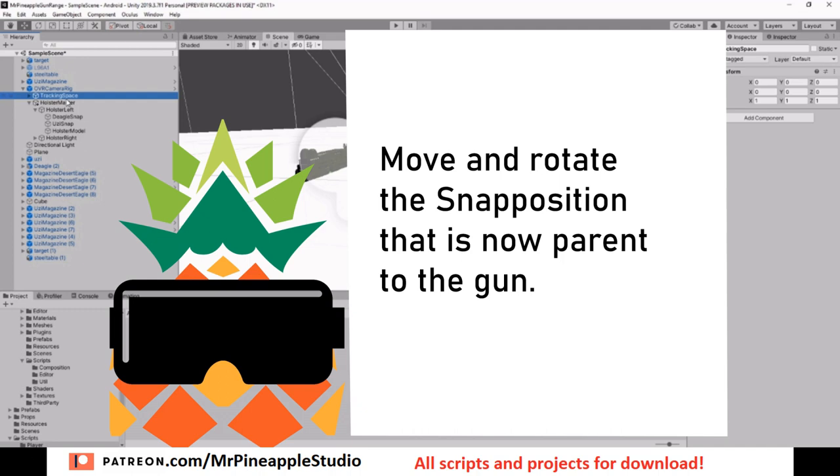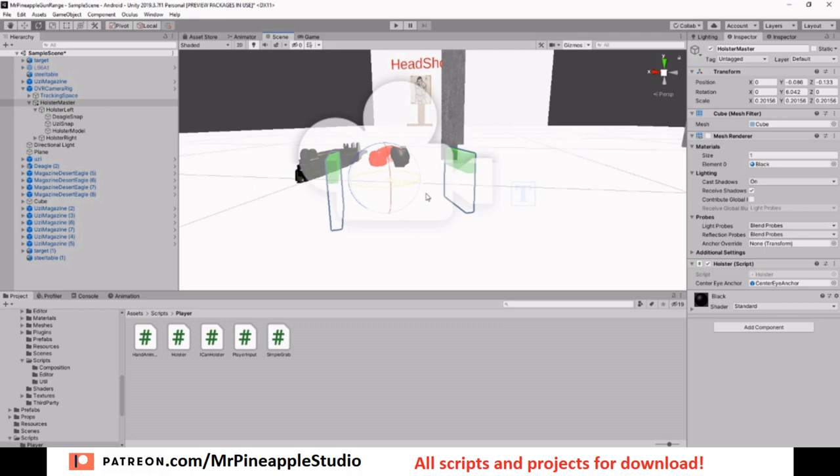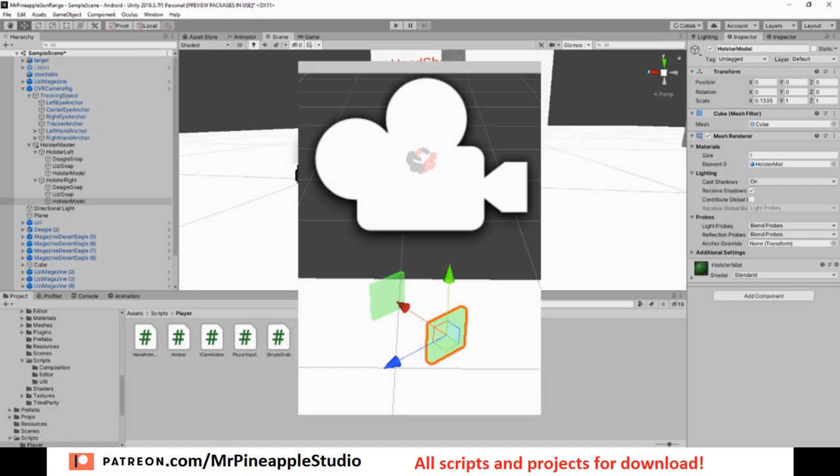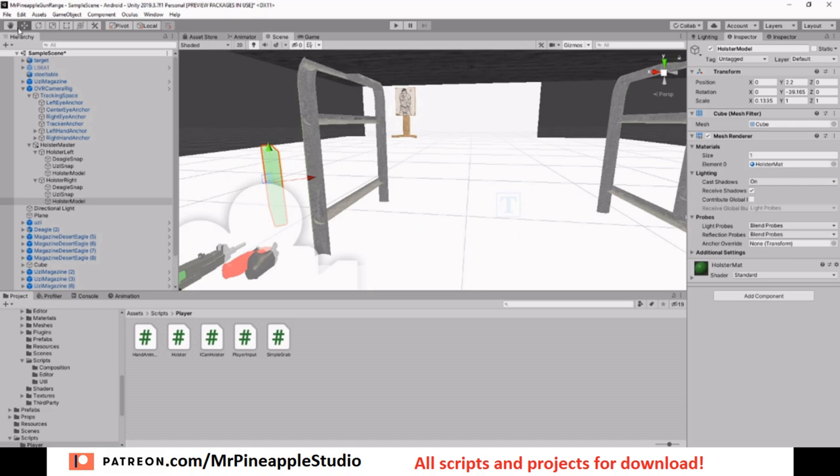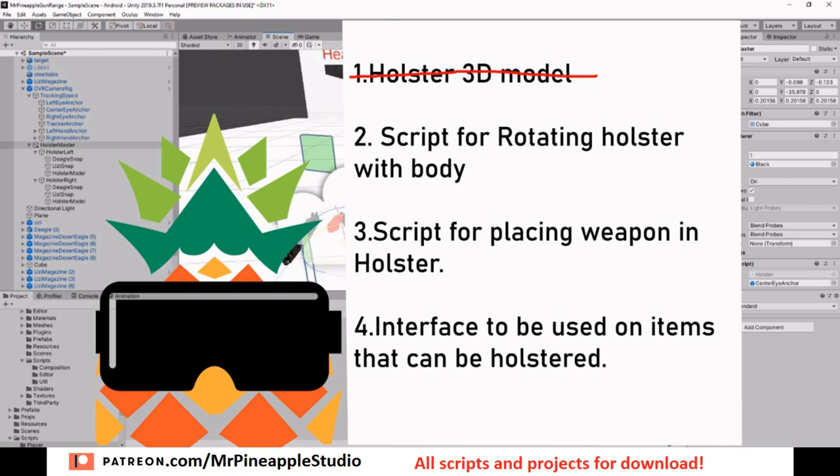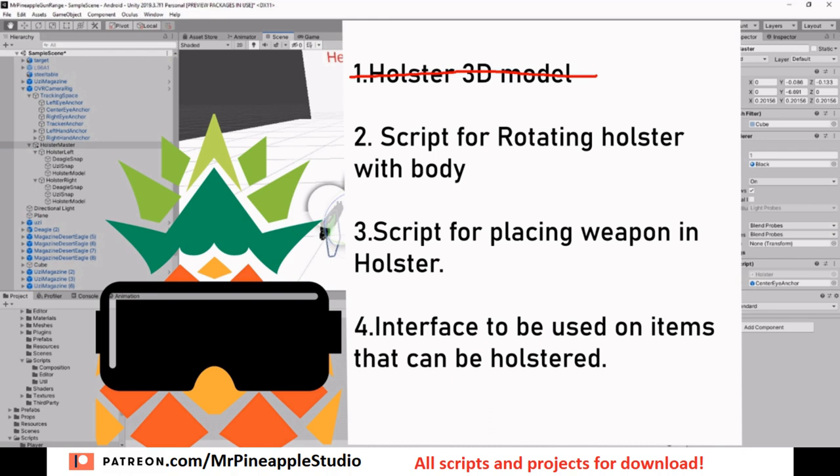And on the holster master, we want to place a script that can rotate the holster along with the head. So if the head turns, the holster will follow. But you can extend this holster as well. It does not need to be this western style holster. It can also be a vest or some kind of swat vest, because all you have to do is move these cubes around. You can copy them and add more of them and put them wherever you need to, and it will follow the body in the very same way.